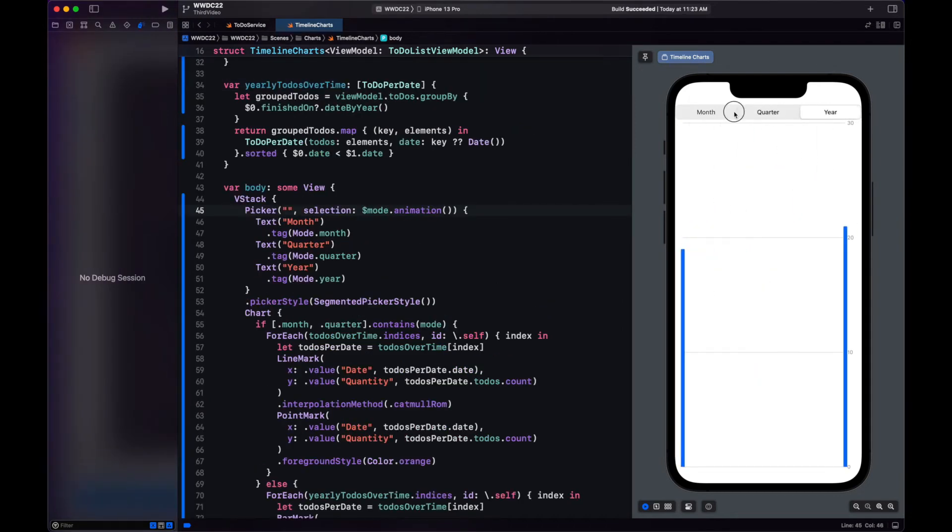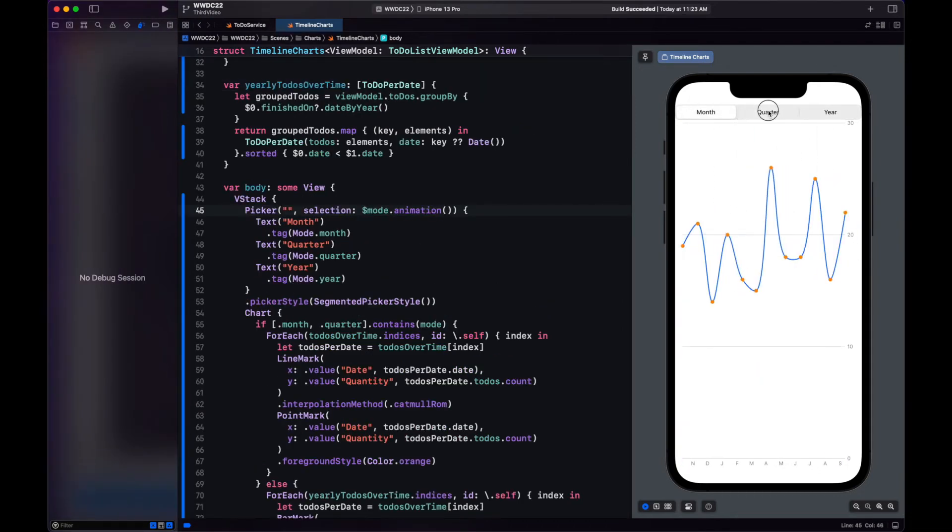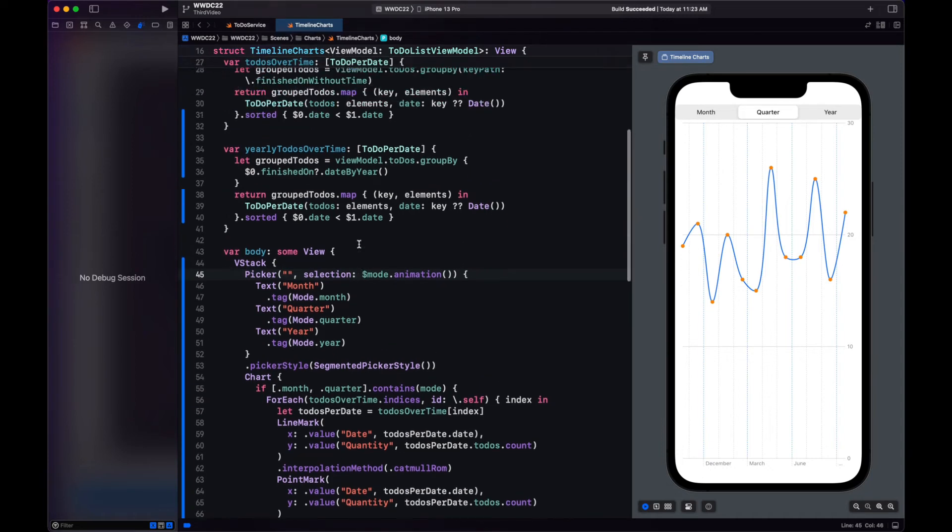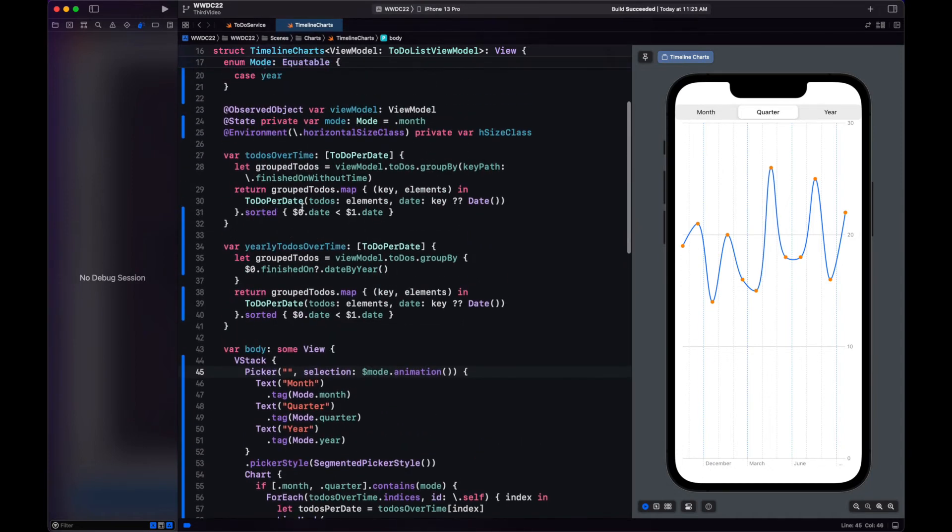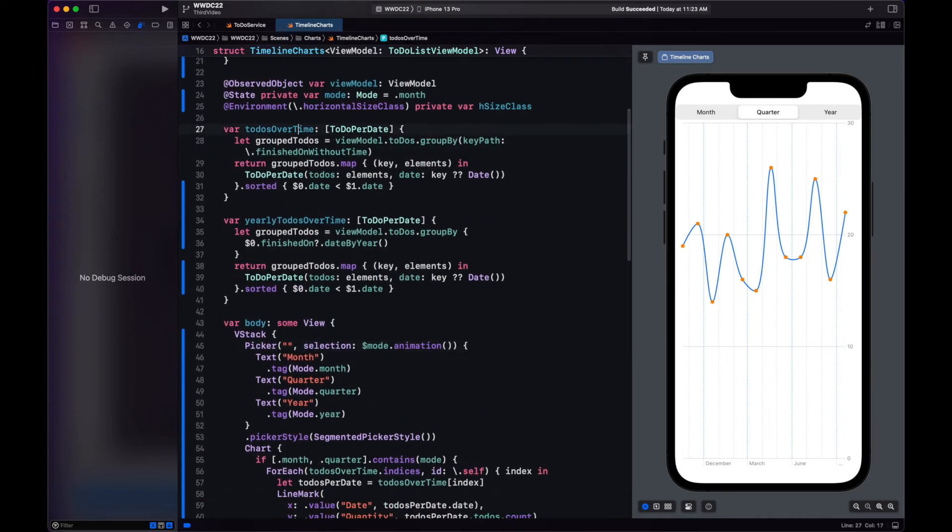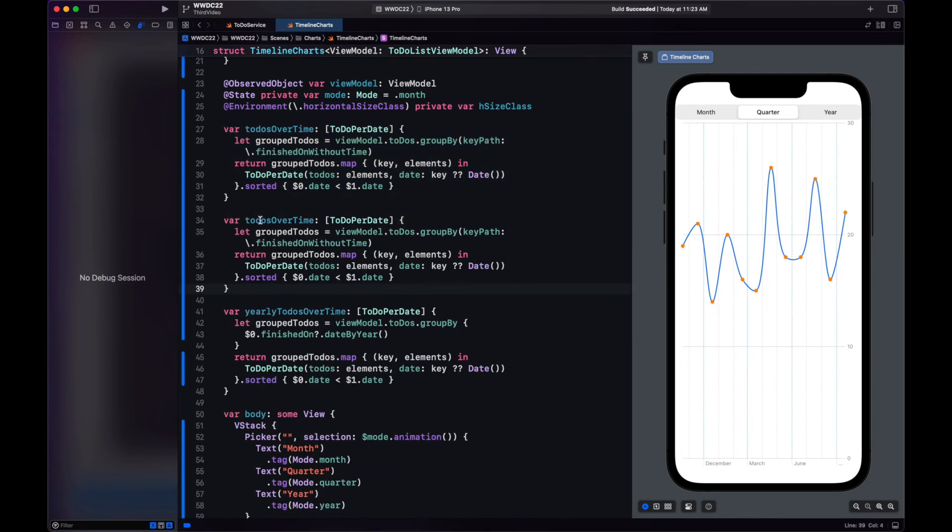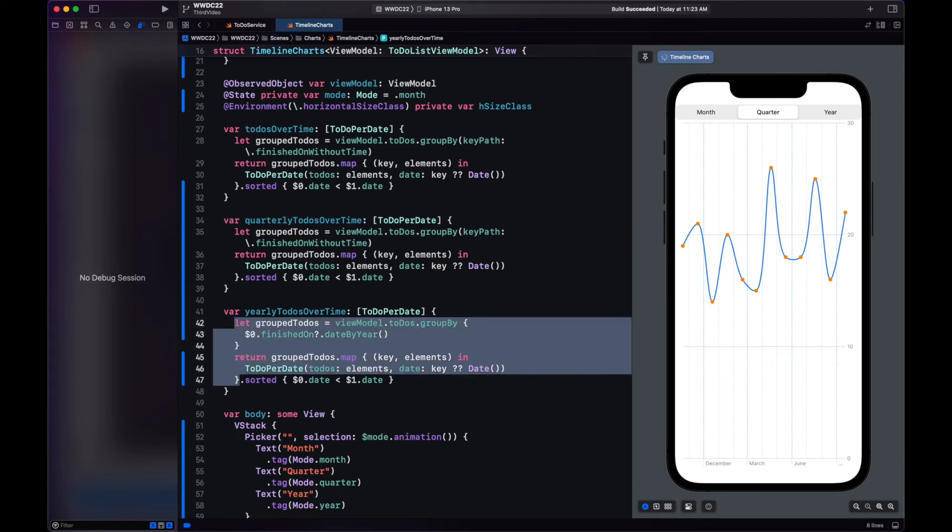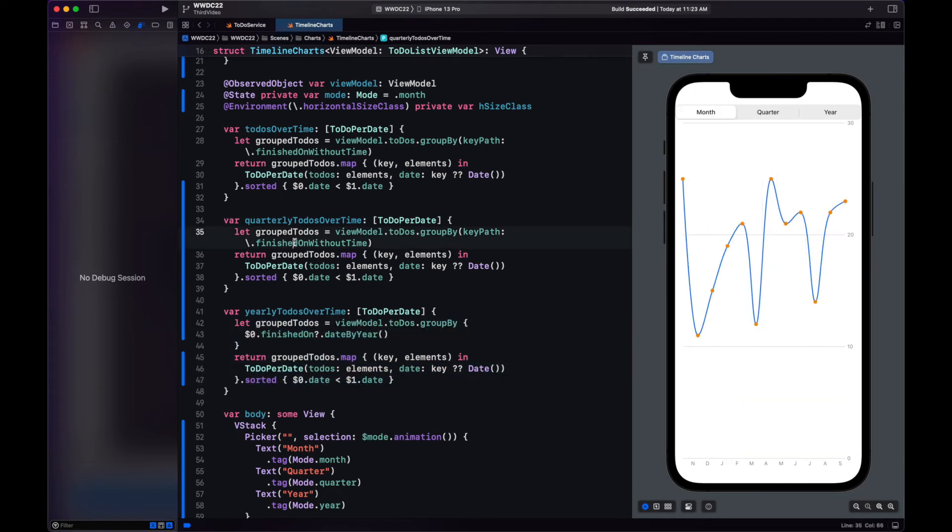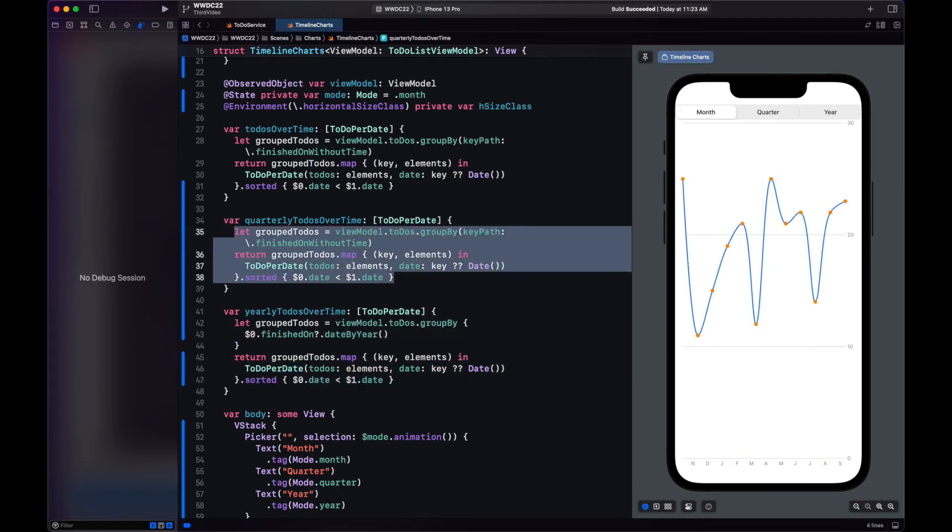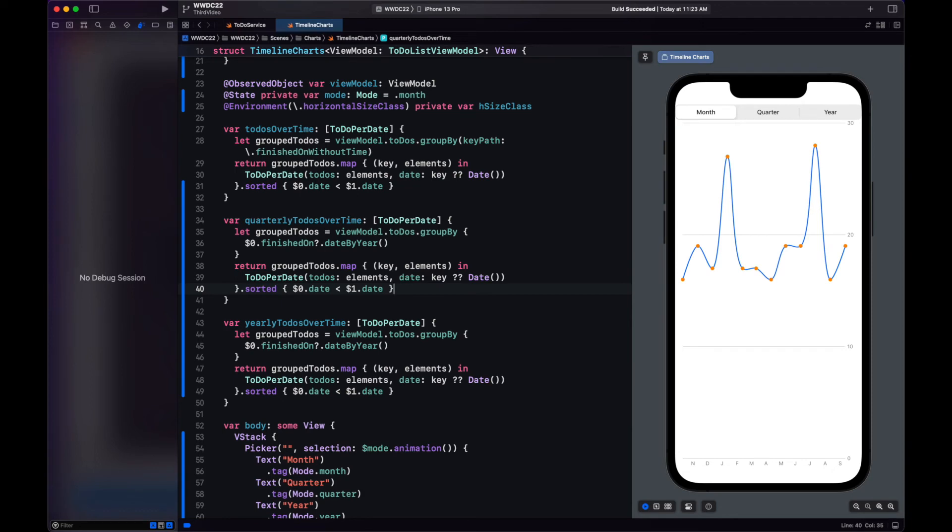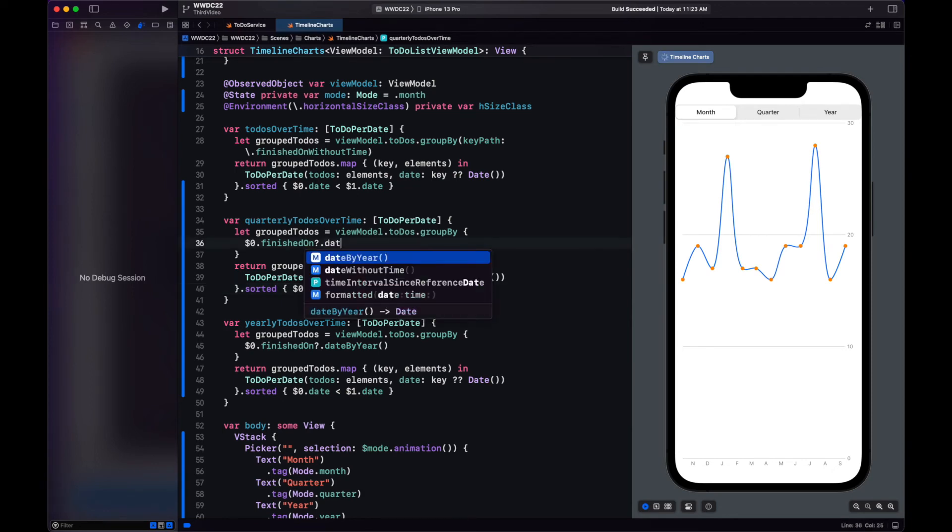We'll just create another variable for our quarterly to-dos. Here we will use another group by with the closure method. So we can group all of the to-dos in the same quarter.